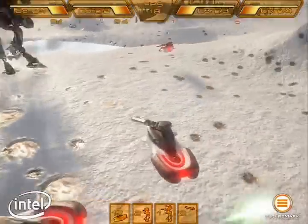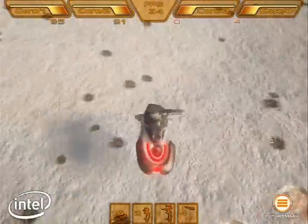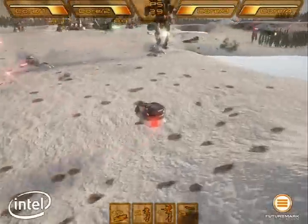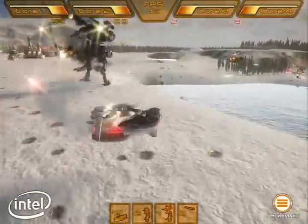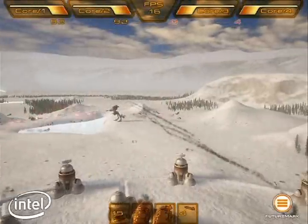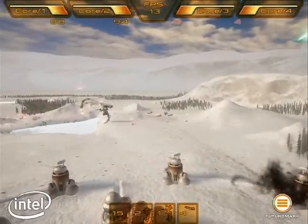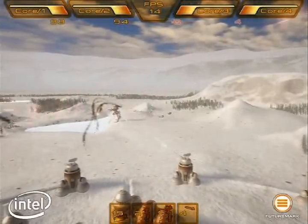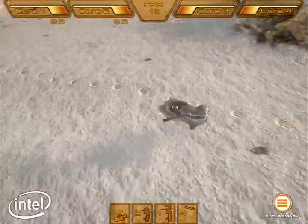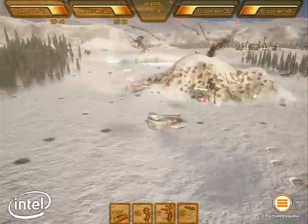To demonstrate how threaded games and game engines will benefit from multi-core processors, Intel worked with FutureMark to create the game Ice Storm Fighters. It's based on a multi-threaded game engine, and the performance of Ice Storm Fighters scales with the number of processor cores as well as other PC platform components.